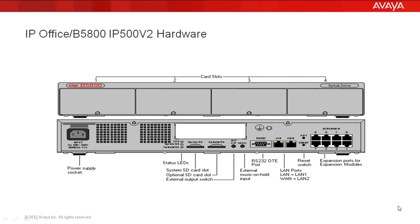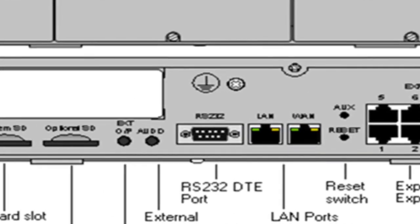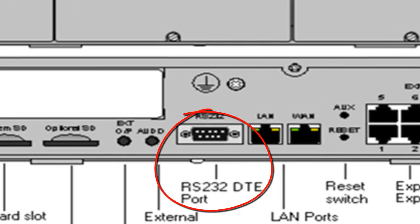What you see here is an artist's sketch of the IP Office V1 B5800 IP500 V2 hardware. We are making a connection as you see in the lower part of the drawing, which is the rear face view of the hardware. We're going to be making a connection to that RS232 DTE port.